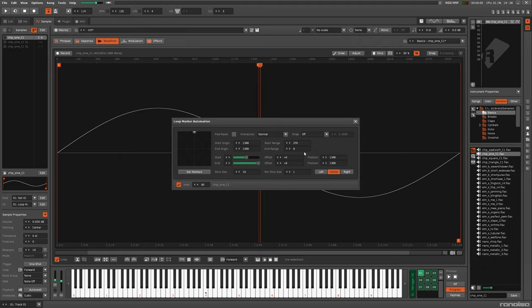Need more precision? Use a smaller range. Need to move across the entire sample? Make the range as high as possible.